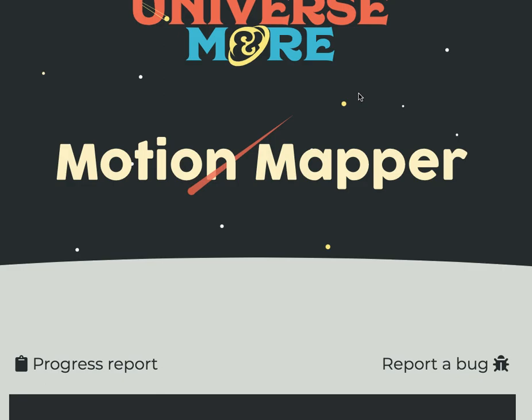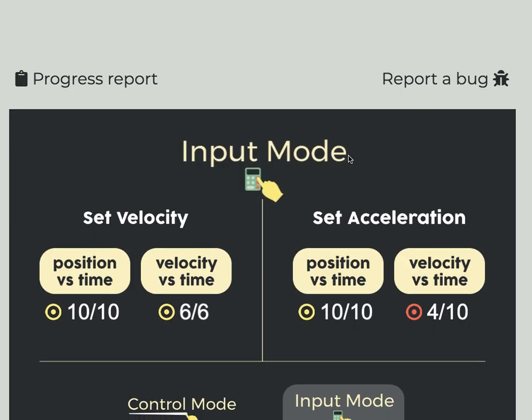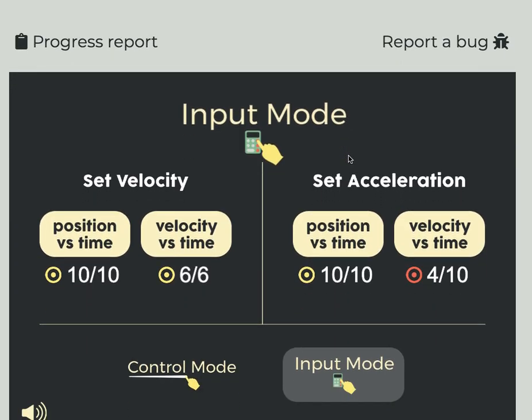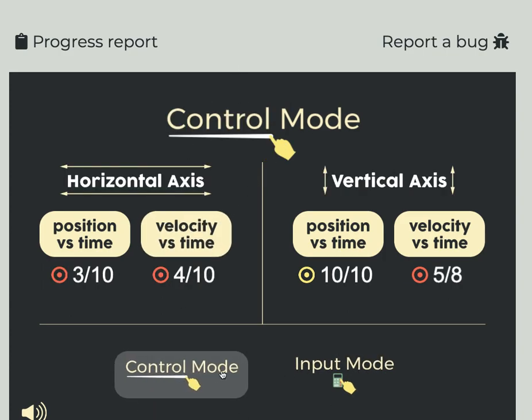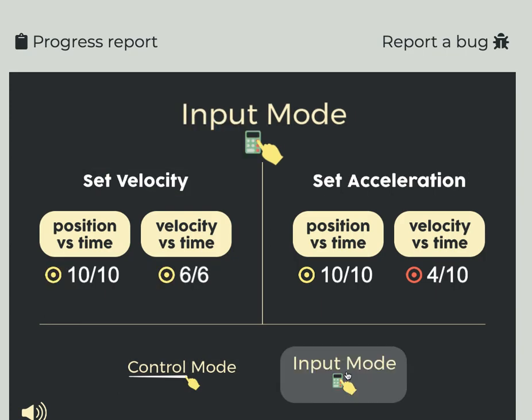Hey folks, this is Mr. Woodward giving you some tips and tricks on this graph game called Motion Mapper. So first, there are two modes: control mode and input mode. I like input mode because I think it gives you a little bit more control, and I'm going to show you how to master some of these levels on input mode.